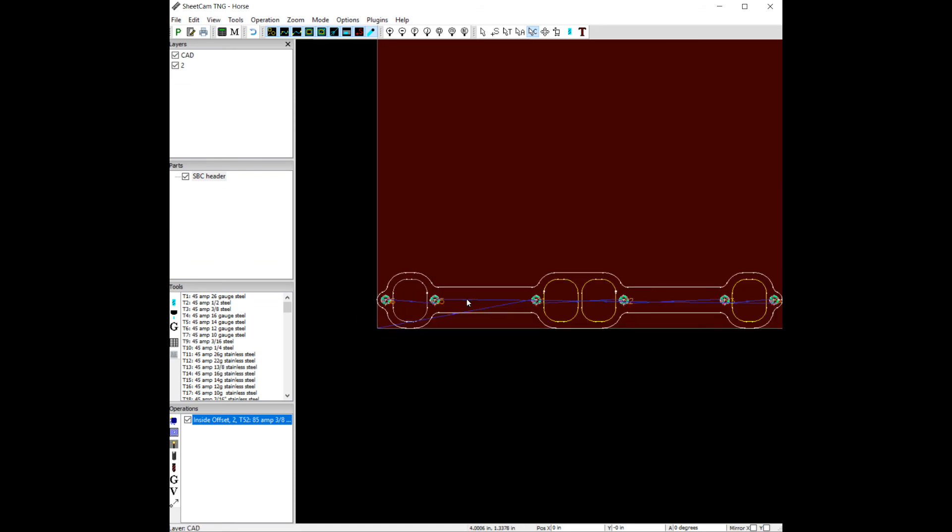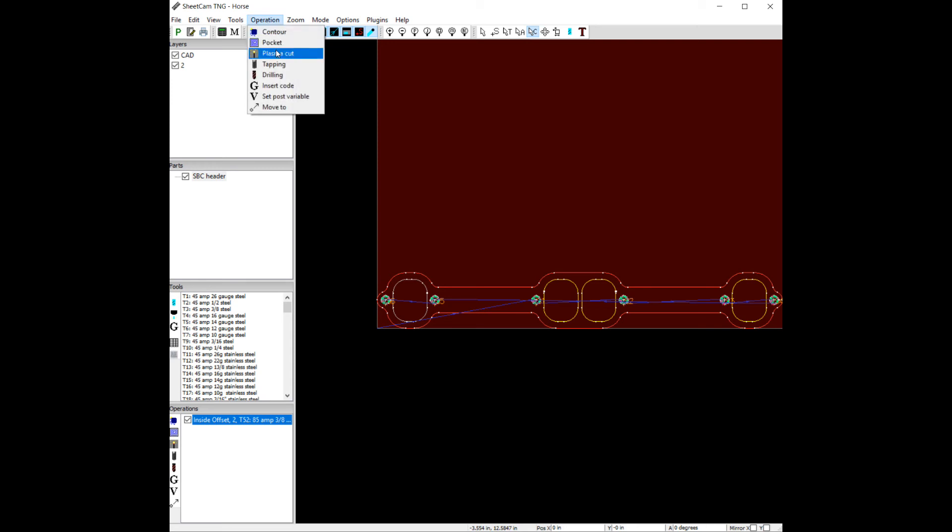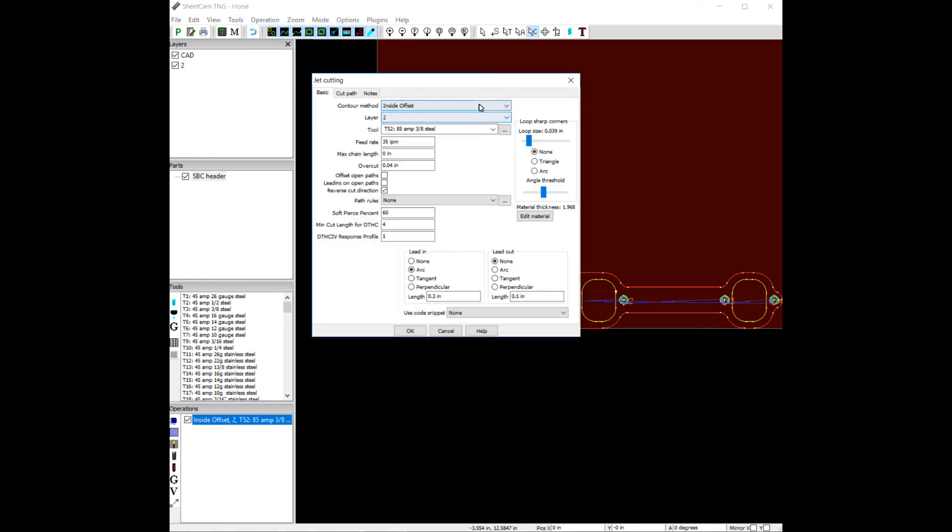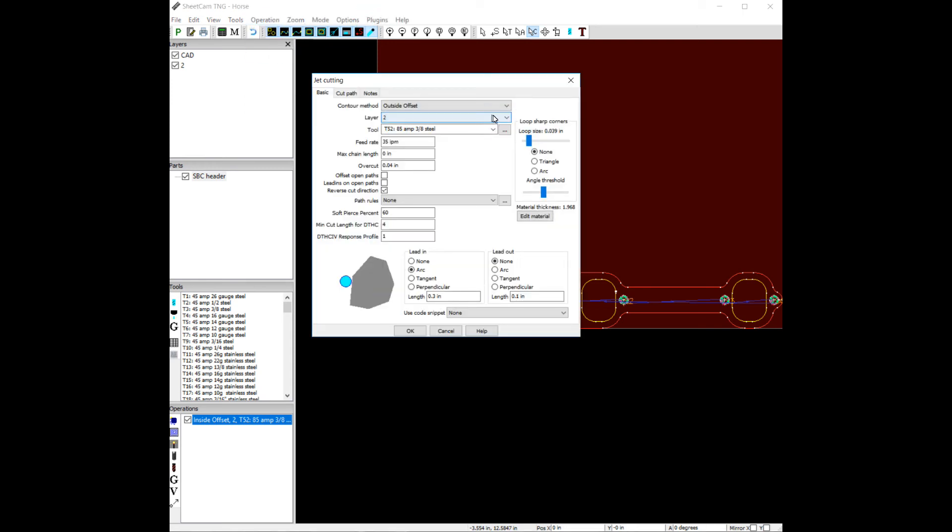Now let's move on to the next section, which is the inside of the port holes and the outside of the header flange. Let's do another operation plasma cut. Pick our outside offset. I'll pick our layer.